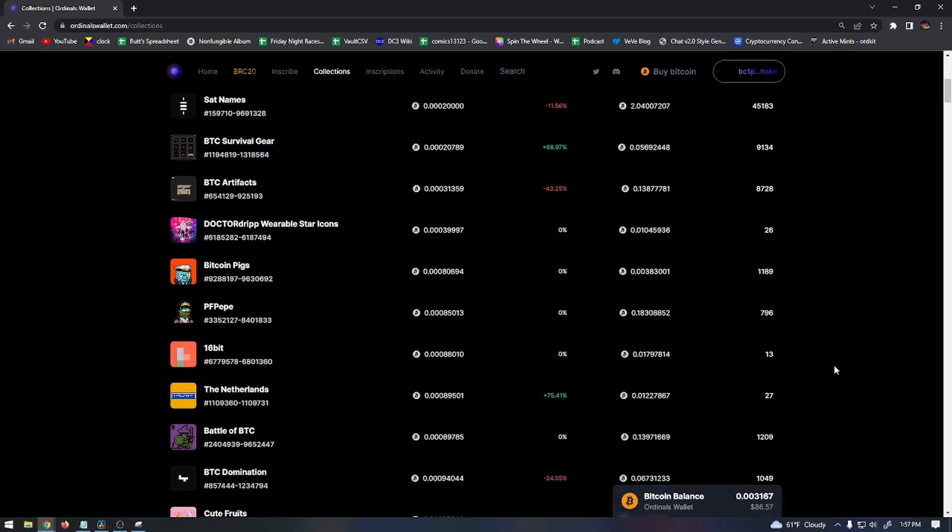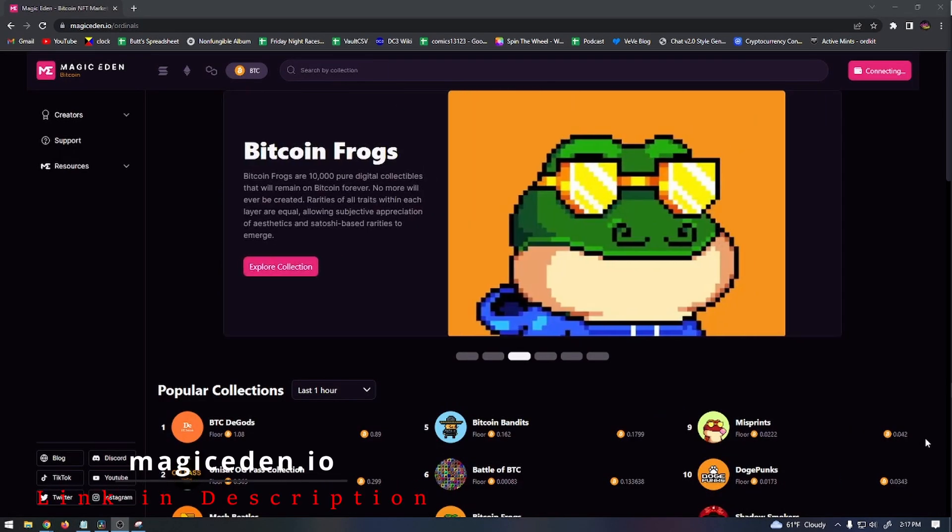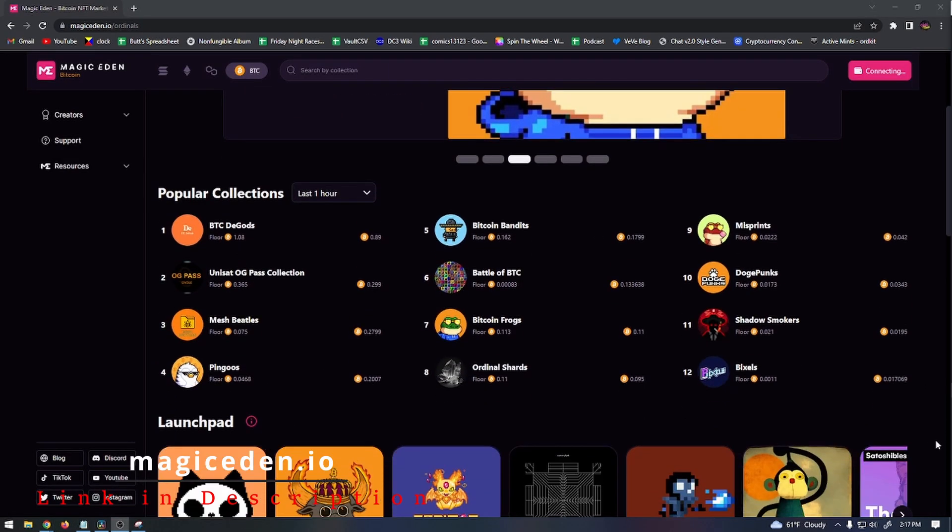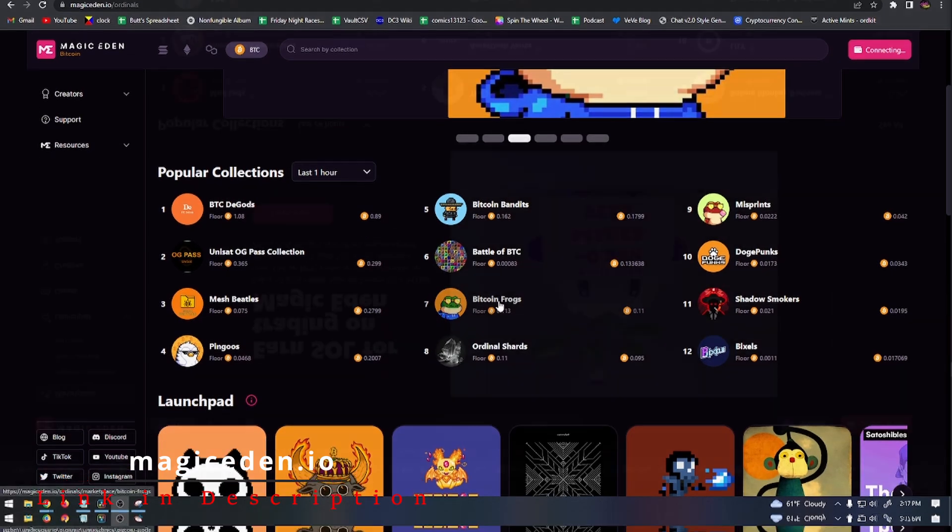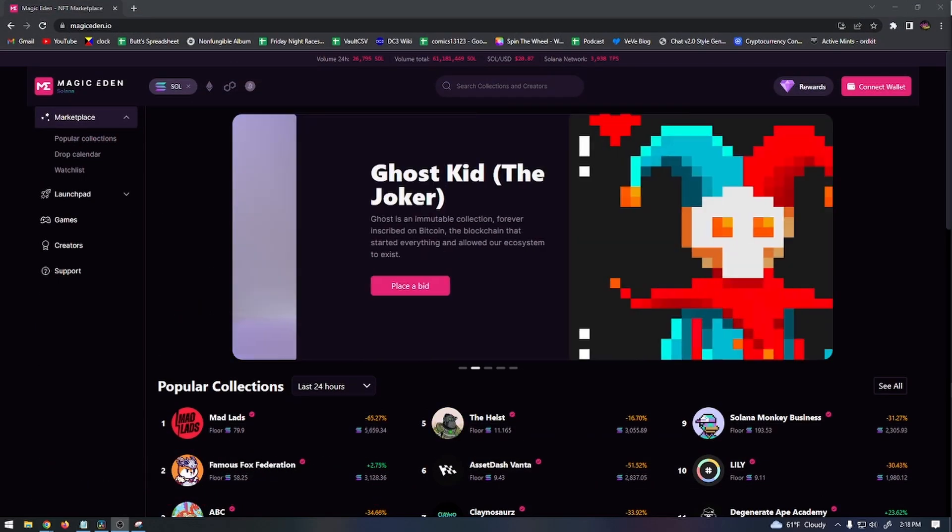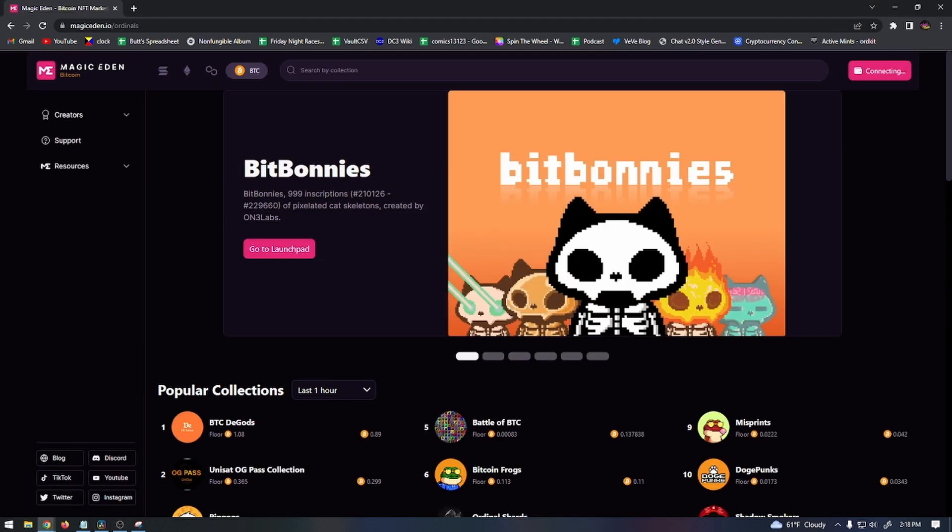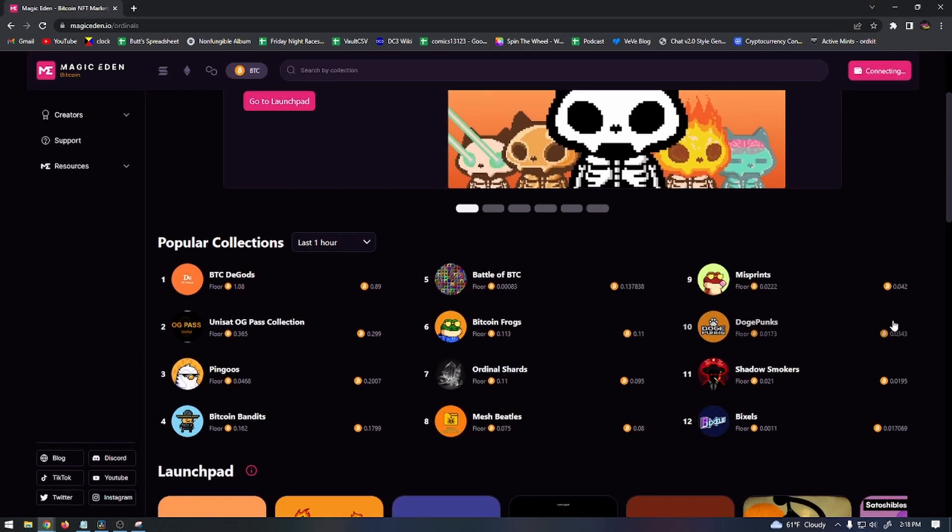A lot of the ordinal collections appear on Magic Eden that won't appear on Ordinals Wallet, so that's another good marketplace to look for them at. In order to see ordinals on Magic Eden, you'll have to navigate to their website and click on the Bitcoin icon. You can see the most popular ordinal collections on the front page and you can search for any collection that you see on Ordinals Wallet on Magic Eden as well.